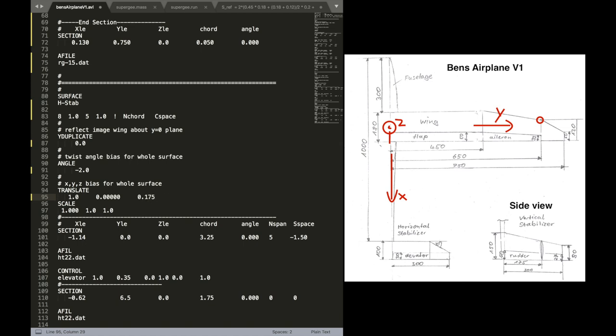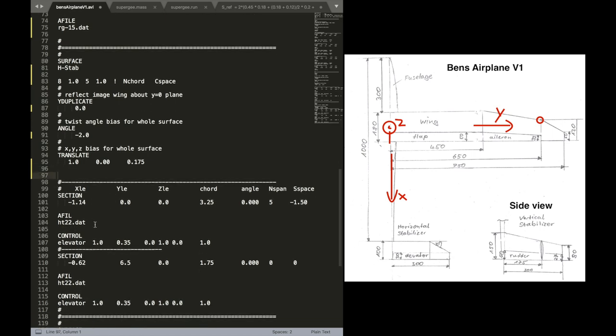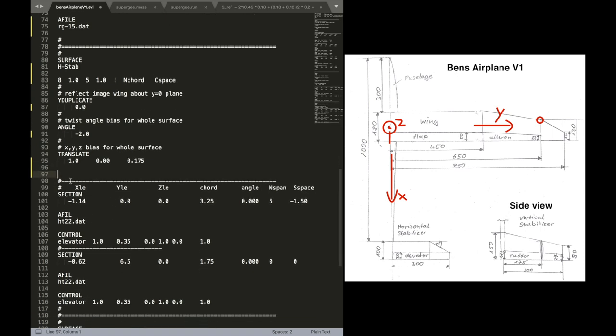And then we are going to add also a translation for the horizontal stabilizer in Z. The scale. We don't need this. We can delete this. As we do not intend to scale anything.